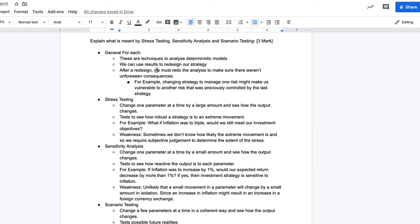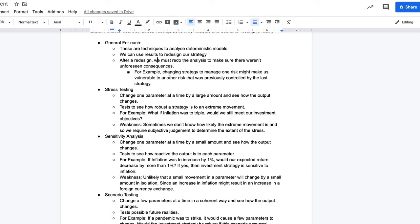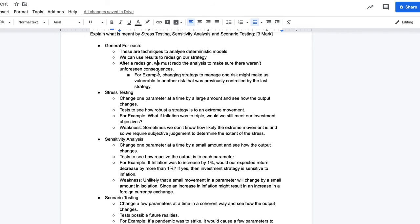The first question is: explain what is meant by stress testing, sensitivity analysis, and scenario testing. What I like to do for a question like this is have a general statement for each — saying these are techniques to analyze deterministic models, stating what they are, saying why we use them: so that we can see if our strategy is all right or if we need to redesign it. Just by having that general statement, you could end up getting a nice solid mark.